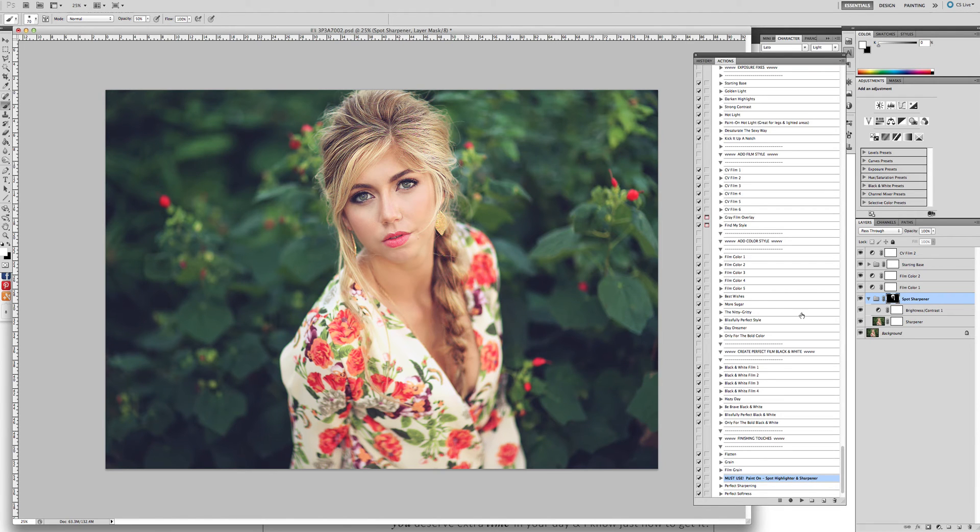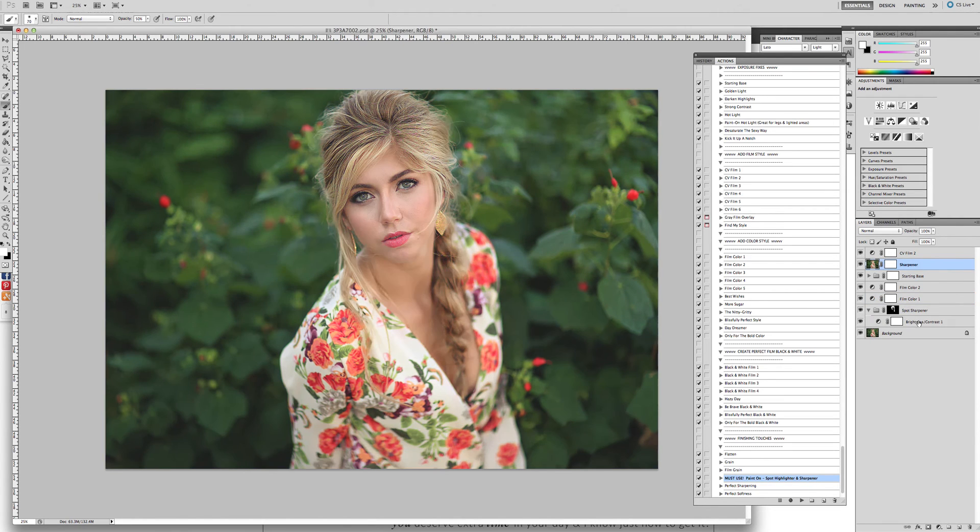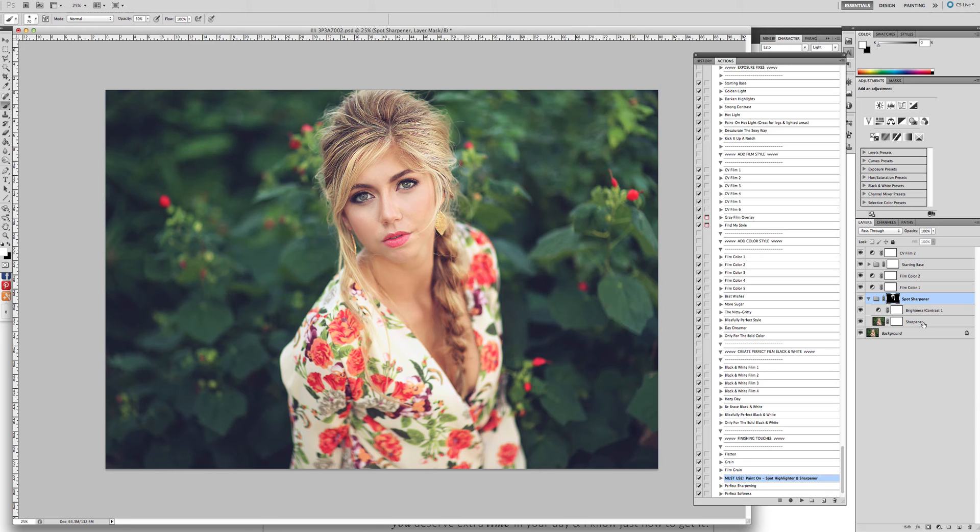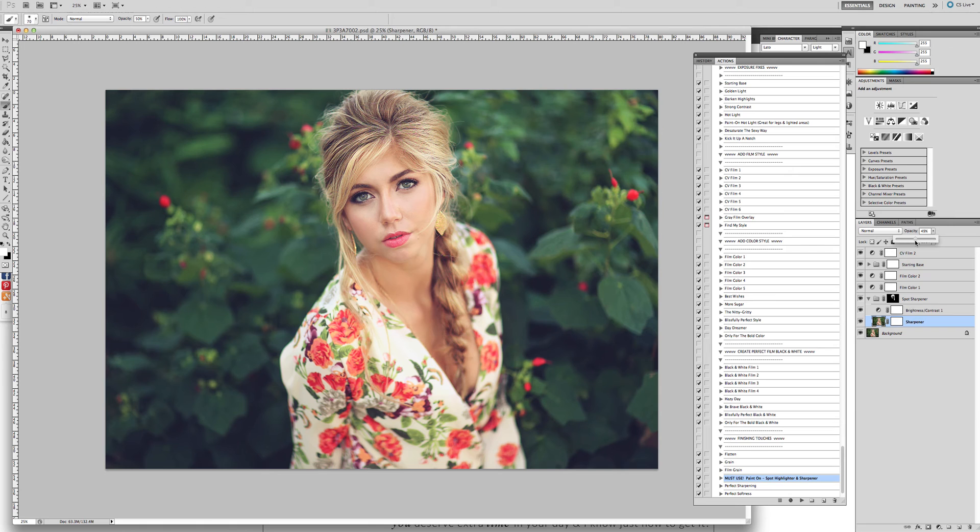Once we're done with that, we want to click on the sharpener layer. Sorry about that. I accidentally dragged it. Click on the sharpener layer. And then drag the opacity of that down to a very natural state so that everything just looks beautiful, crisp, and sharp.